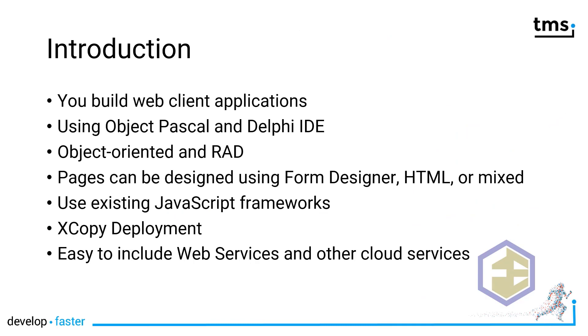Let's start with an introduction to what TMS WebCore is. You build web client applications, meaning the applications run completely on the client. The application is downloaded from a web server, there is no backend that is part of your web application per se. You will use Object Pascal and the Delphi IDE to make these applications and everything is object-oriented and follows the rapid application development approach.